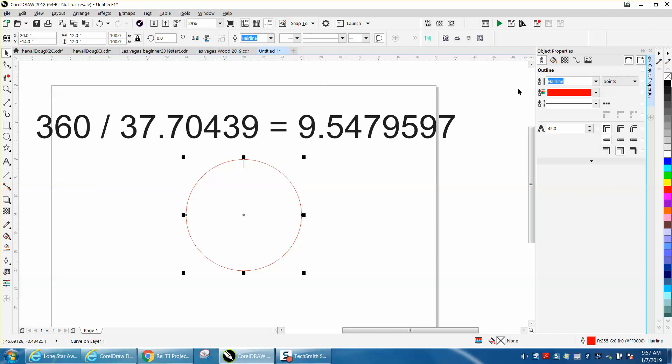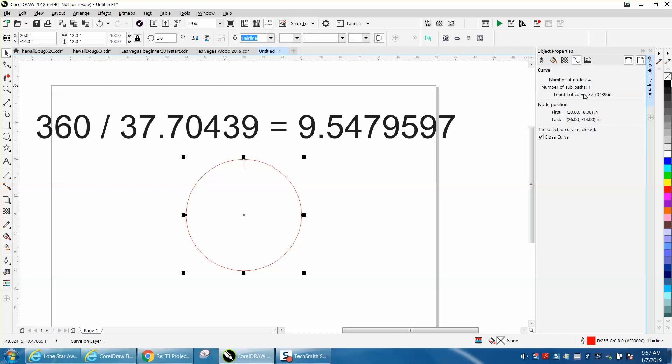Because you have it turned into a curve, you have this curved line right here, and it's going to tell you the length of this curve is 37.70439, that number right there.